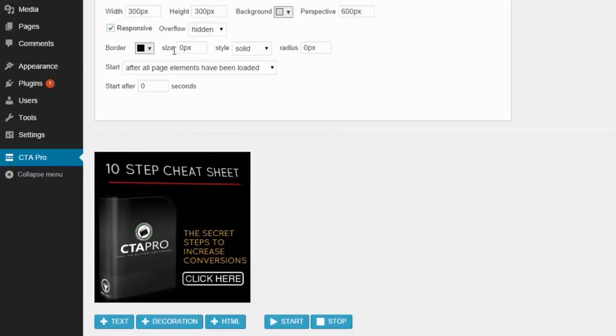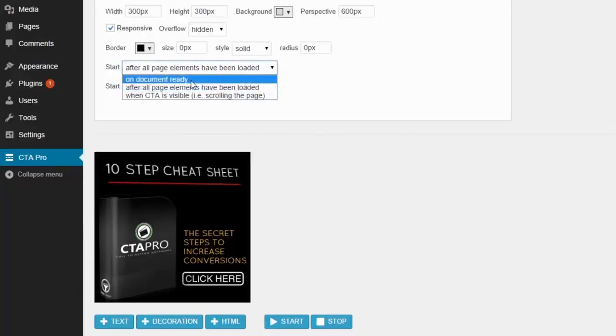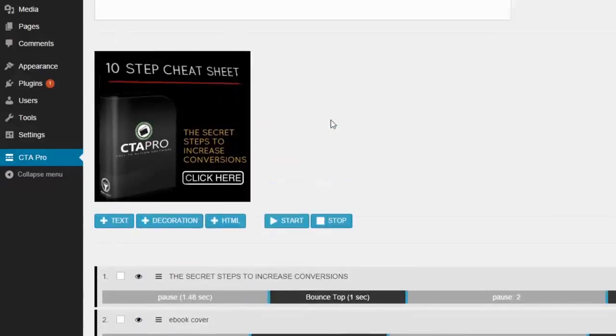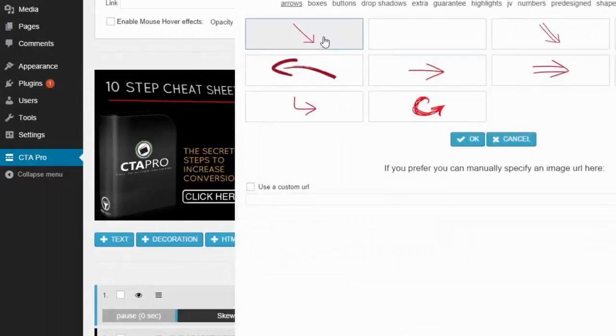We have a selection of different ways to make your animation start, like when a user scrolls down the page. And you don't have to use animations.